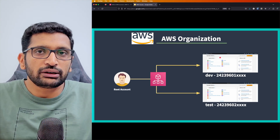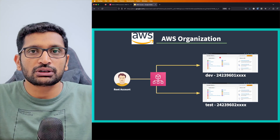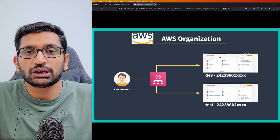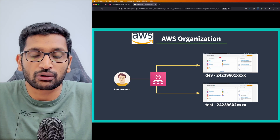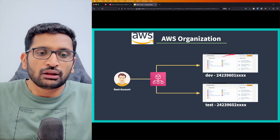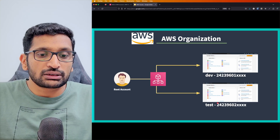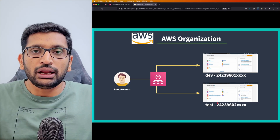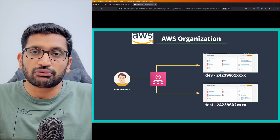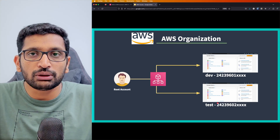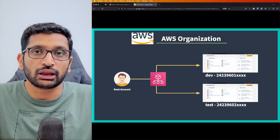But considering our development environment, we do not stick with just one environment. We need multiple environments for a developer or for a company. So there can be a dev account and a test account. In AWS there is a concept called Organizations, and with the help of Organizations you can create multiple accounts within AWS.